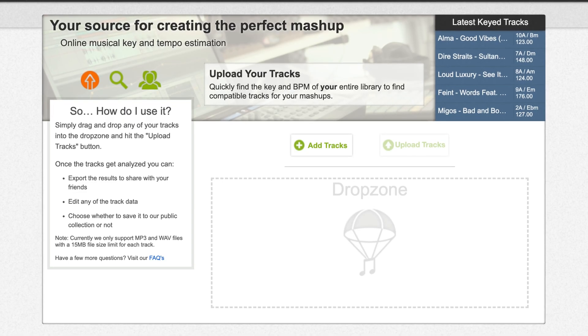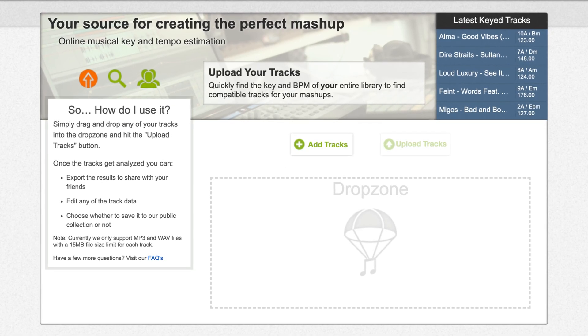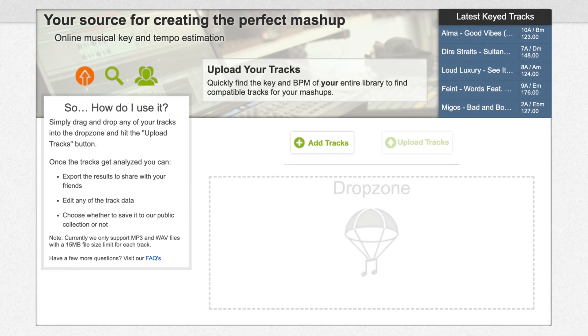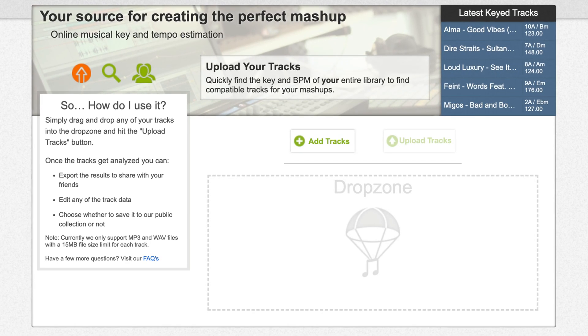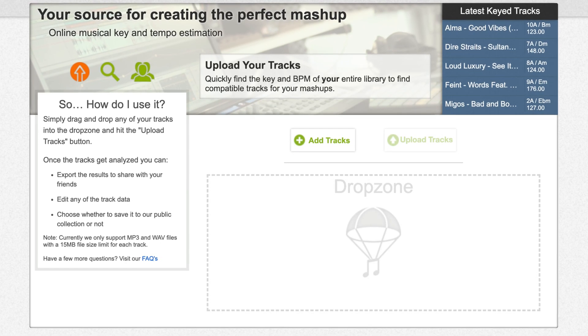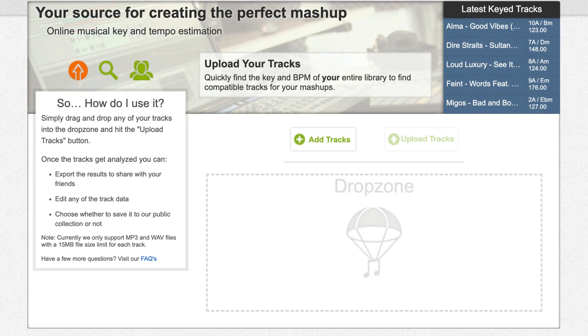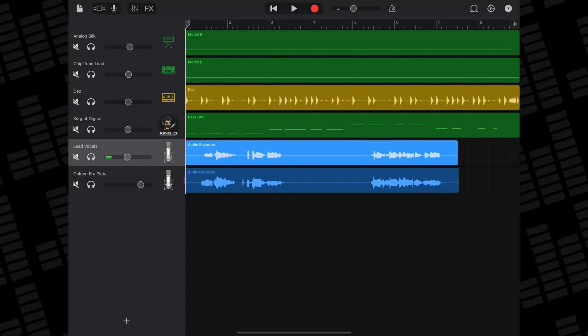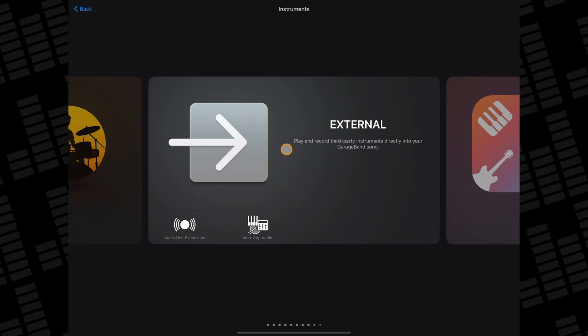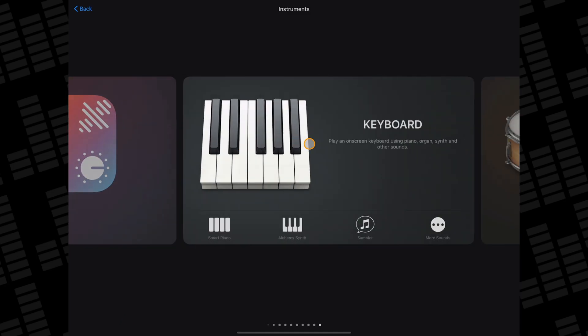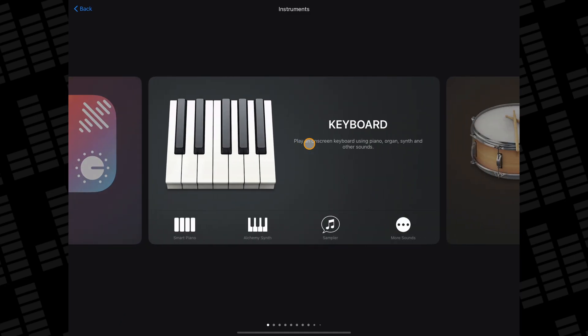If you're not sure how to find the key of your project, I've linked a few online tools down in the description below that might be able to help. Personally, I usually go by ear and try to identify the tonic note or the first note in the scale and go from there.